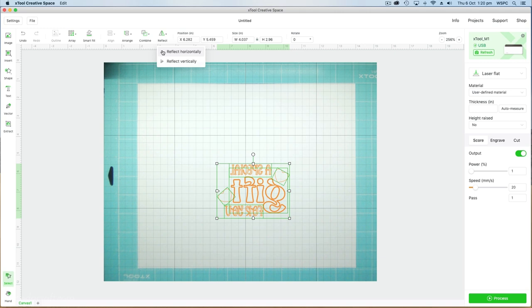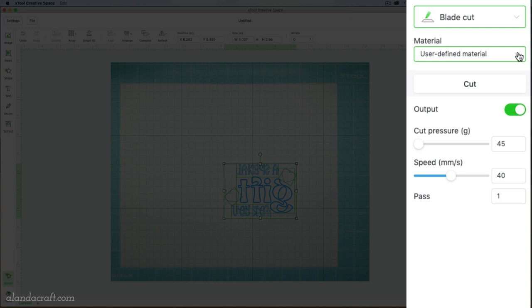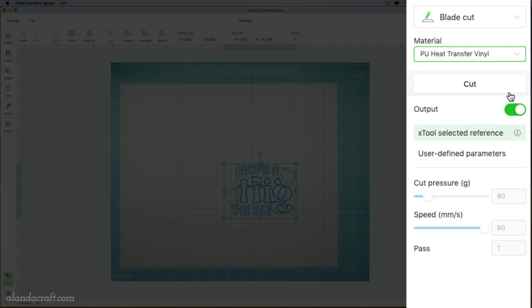We're going to go to blade cut because we're cutting vinyl and we're also going to in the user defined material box select the PU heat transfer vinyl. This machine will automatically cut the vinyl with the kiss cut so it only cuts halfway through. It does a beautiful job really.